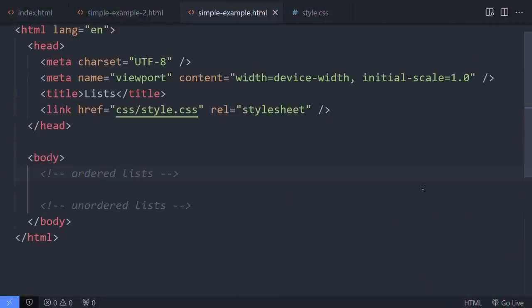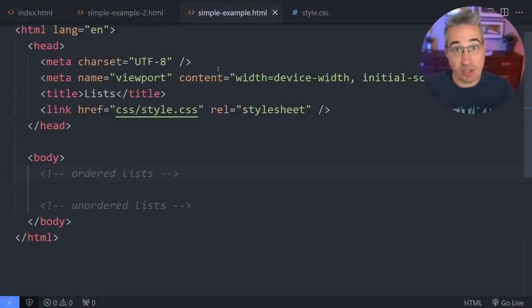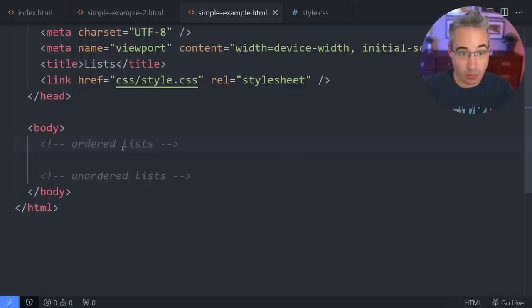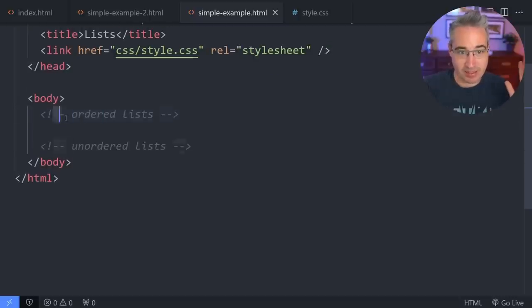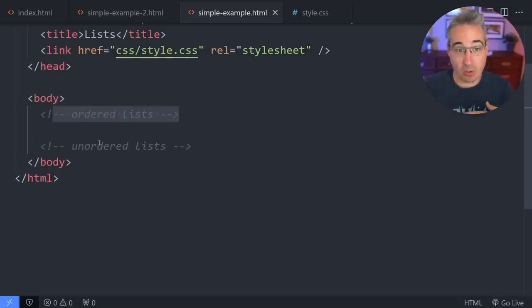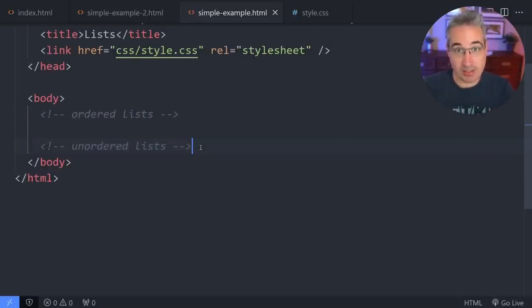Let's jump on over here. I'm using VS Code right now. We're going to look at a few different examples, and the main ones we're going to be looking at are ordered lists and unordered lists.